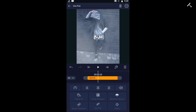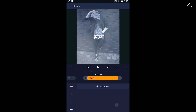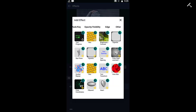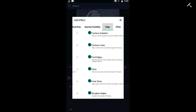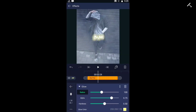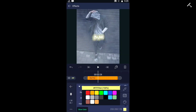If you want to add a glow effect, click on effects and choose editing. Select the glow effect icon and adjust it as you like, using your preferred color.